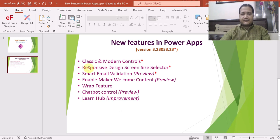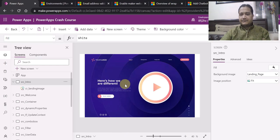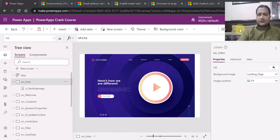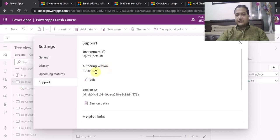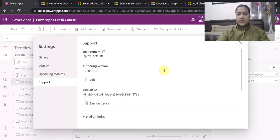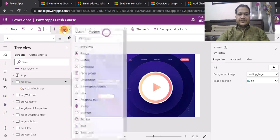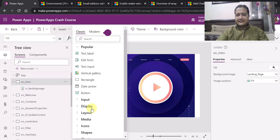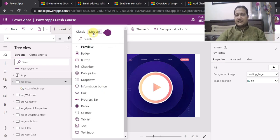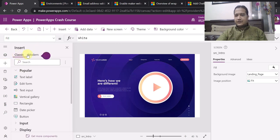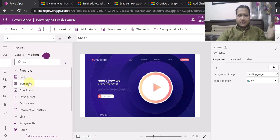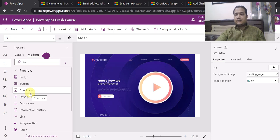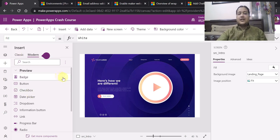I will navigate to the PowerApps screen and show you the differentiation between classic and modern controls. For that you have to go to settings of your canvas app, go to support, and make sure the authoring version is 3.23053.23. If it is not, you can click to change the version. Now if I go to insert, you can see the classic controls category as separate and modern controls as a separate tab. This is a new enhancement that lets you differentiate between classic and modern controls.